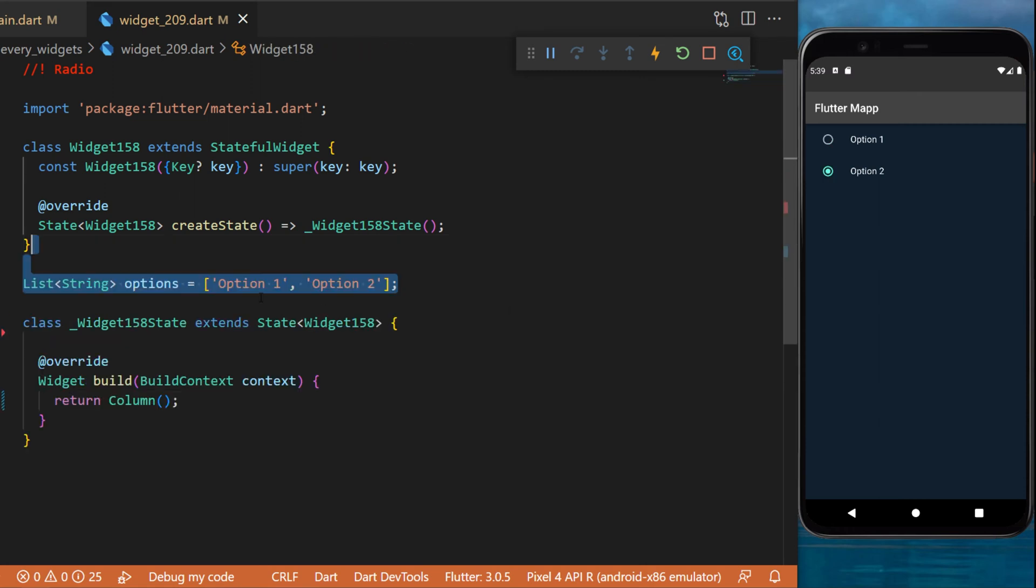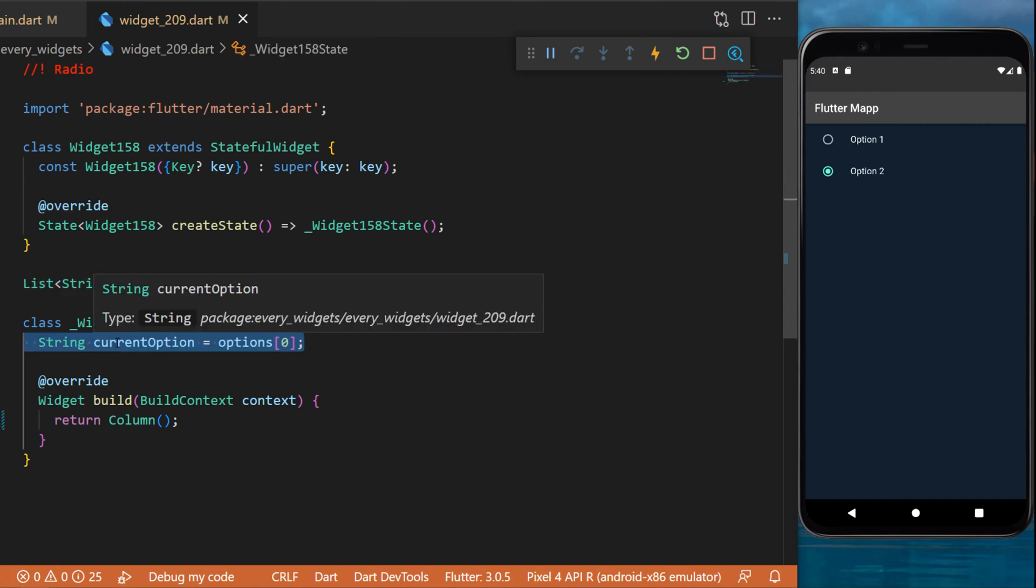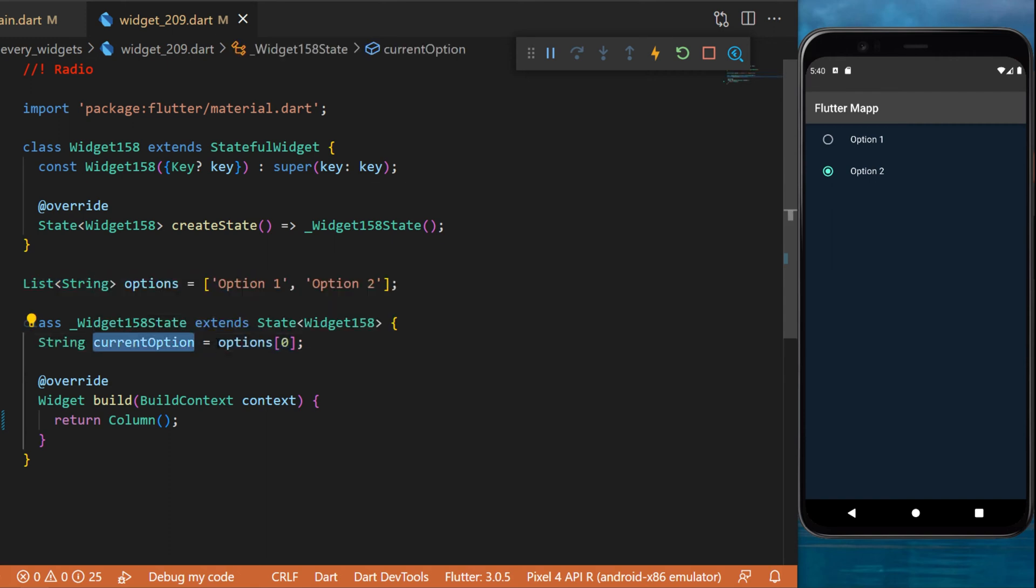To create something like this, we start with a list of strings called options which have option 1 and 2. Then we create a string current option which will be option number 1.